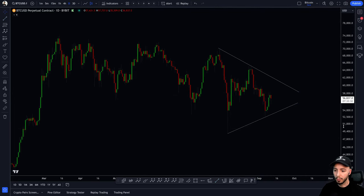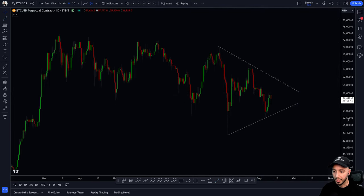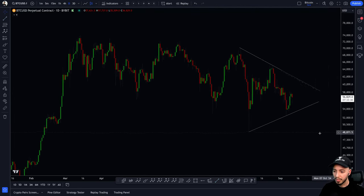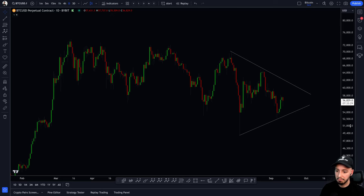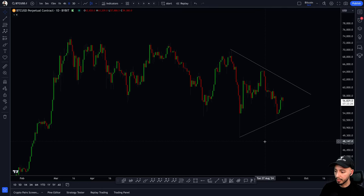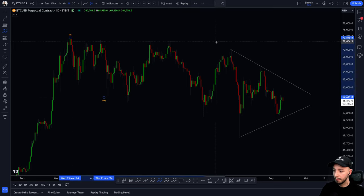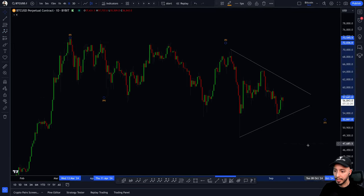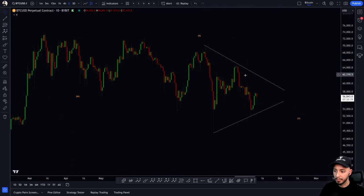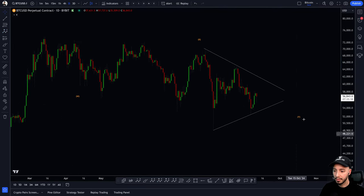To simplify everything without going too in-depth into the wave count, if we are still looking for that Wave 4, you can just make it simple and say WXY — and we are still forming a triangle at the end.